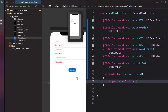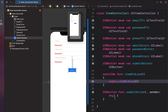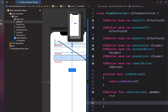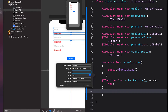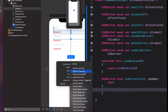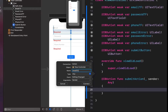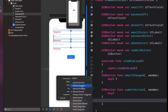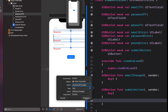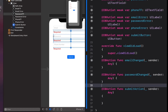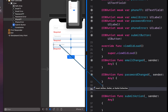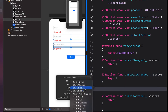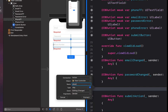Below viewDidLoad we create a submit action, and we also create an action on the Editing Changed event for each of our text fields. This means that whenever a character is entered, the function gets called. We create that for our email, password, and phone number fields because we want to validate on every character entered.